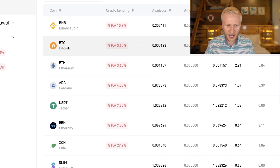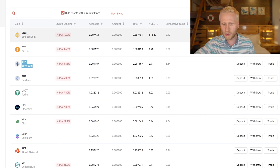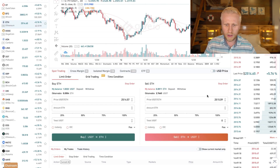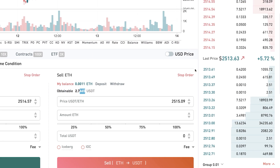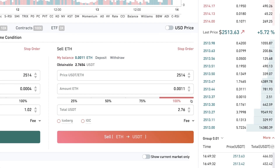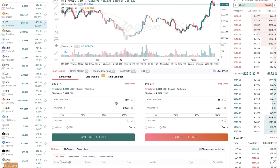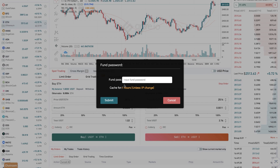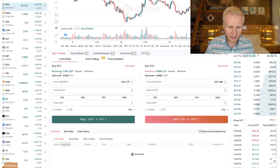Before showing you how to withdraw from Gate.io, let me show you how to trade. I want to change my Ethereum into Binance Coin. I click market price, then confirm, and it asks for the fund password from when you signed up — you enter it and click submit. It was done in just a couple of seconds. You can see that I sold my Ethereum for USDT.